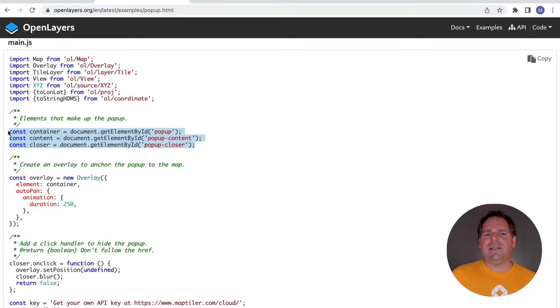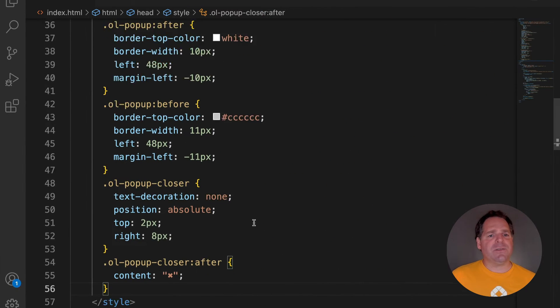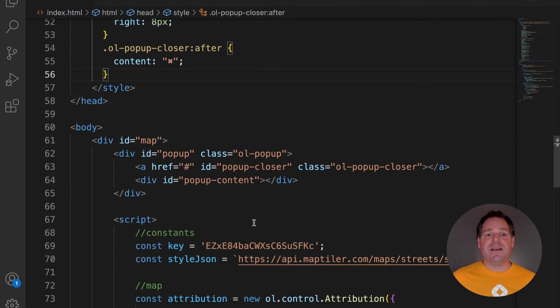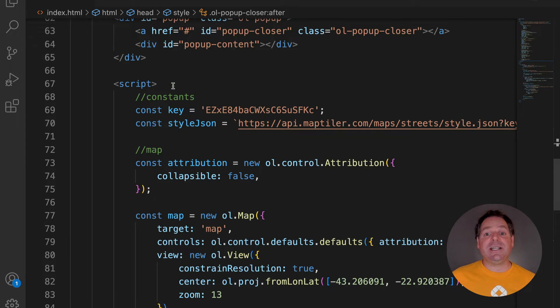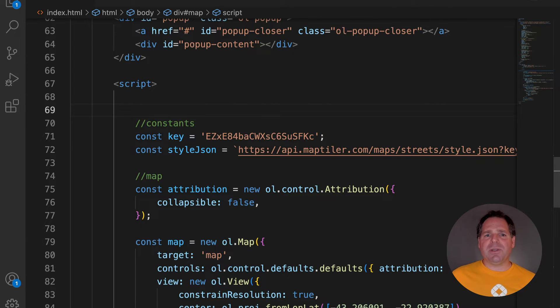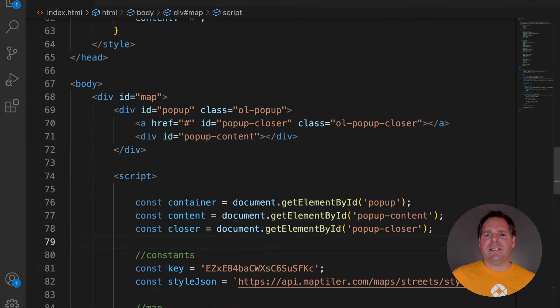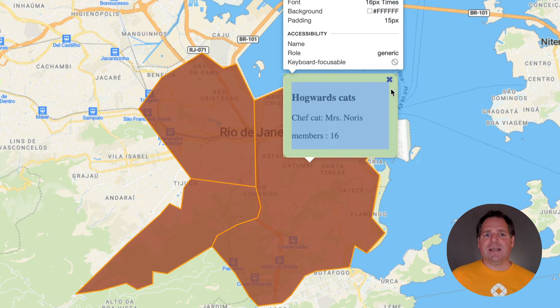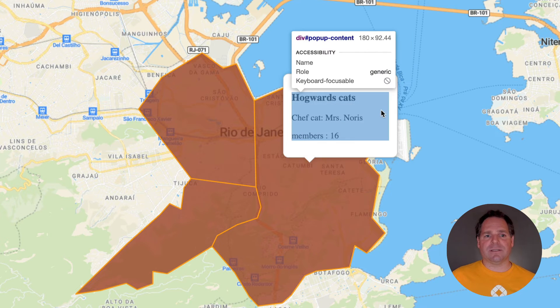Now we can define the popup behaviour in JavaScript. First, let's get our HTML elements using their IDs. It's good to put them before the map element. Now we have a container that is basically the white background of our popup. This container holds the Closer button and the content.